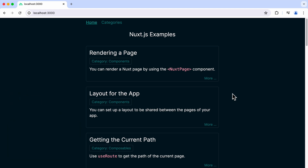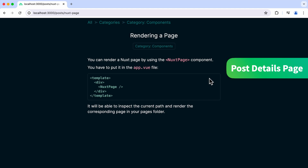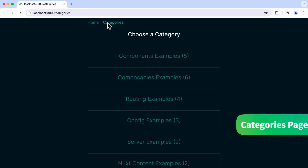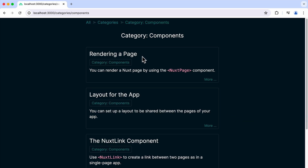Let's take a look at how the app functions. The homepage shows a bunch of posts. We can click on More to go to the Post Details page, which shows the content of that post. By clicking on a category, you'll be taken to the category page where all the posts belonging to that category are displayed. Click on the Categories link on the navigation bar, and you'll be taken to the Categories page, where it shows a list of categories. Click on any one of these items and you'll get to a category page again, displaying the related posts.